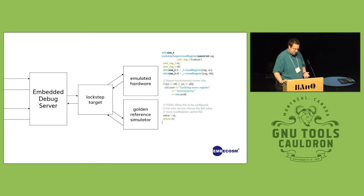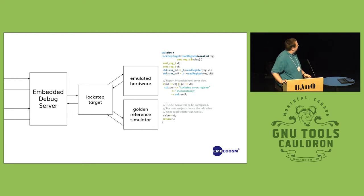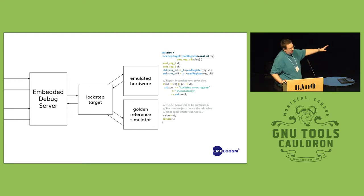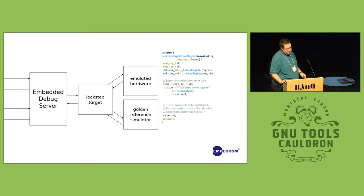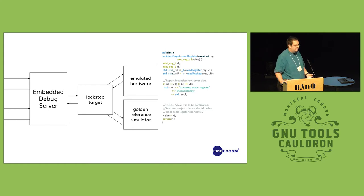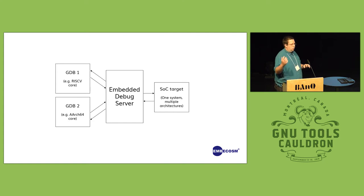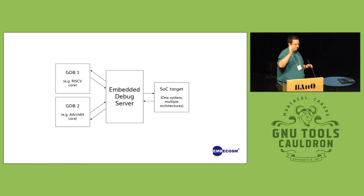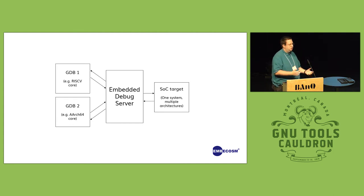The second thing that we're working on is instead of splitting out on this side of the server, splitting out on the other side, so that you can debug more complex systems that have different architectures in different parts of the system. So say you have one system on a chip, and you have some RISC-V cores and you have some ARM cores.